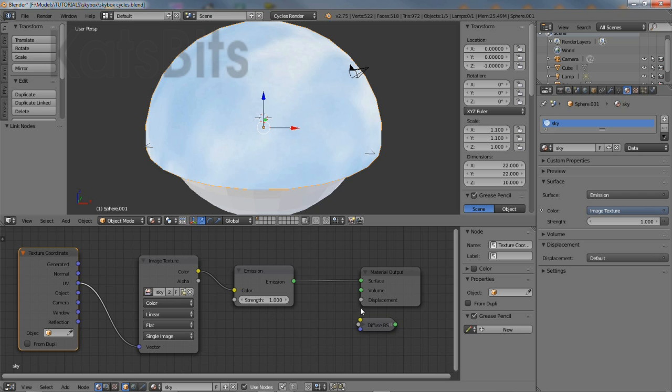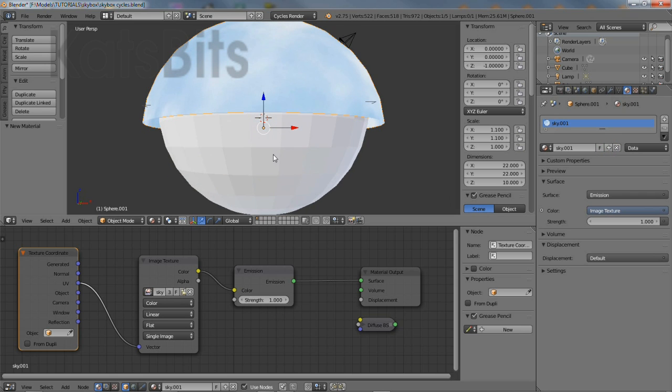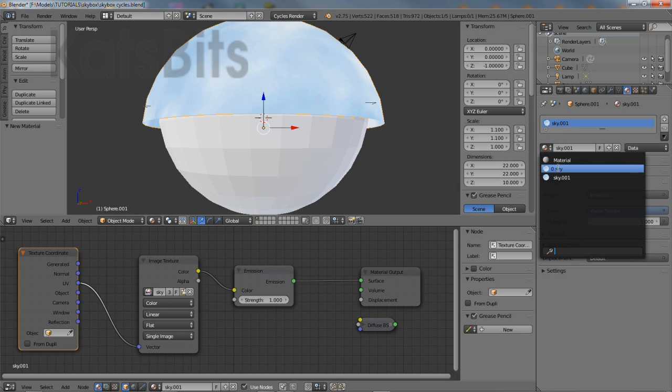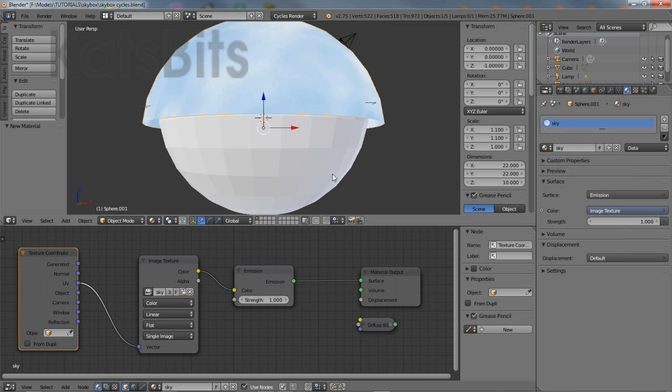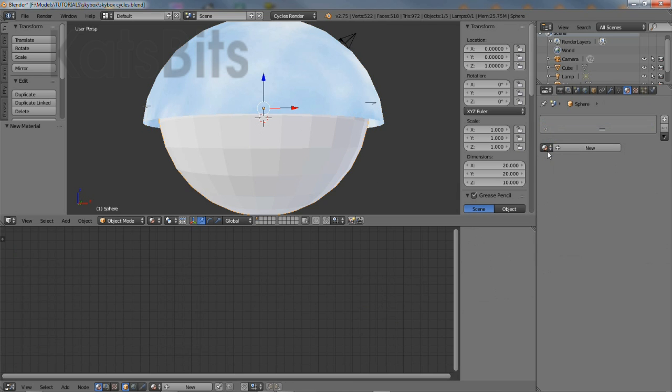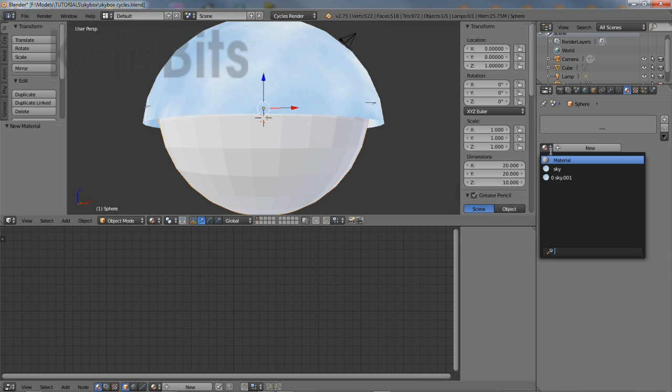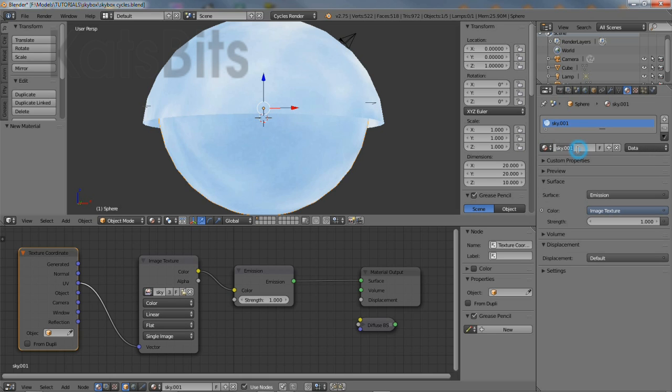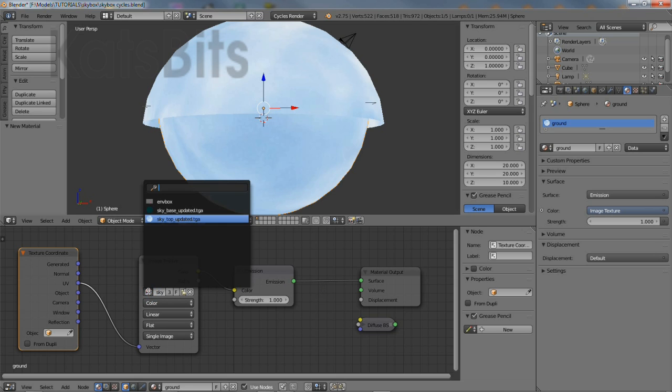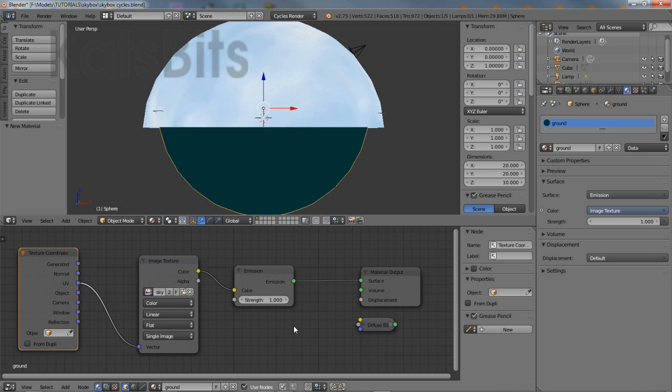In material properties click the plus button to duplicate the current material. Re-assign the original material. Then select the lower dome and assign the new duplicate. Give it a new name. Then again change the image texture node and the bitmap that's associated with it, using one of the images loaded previously.